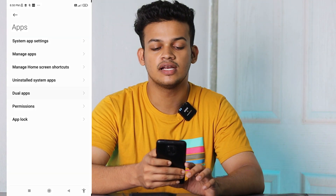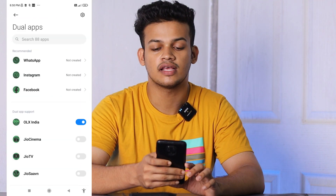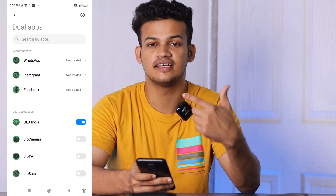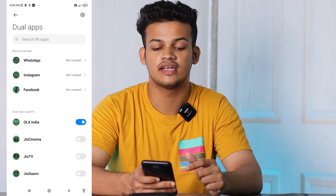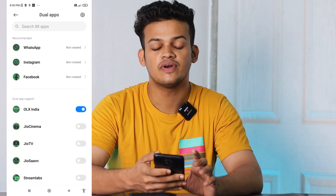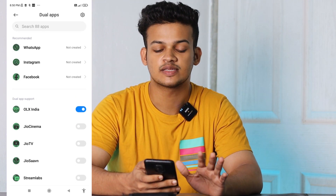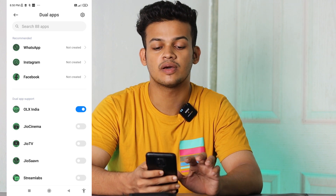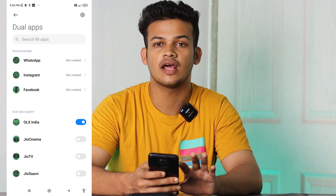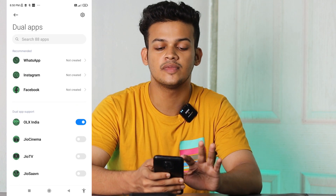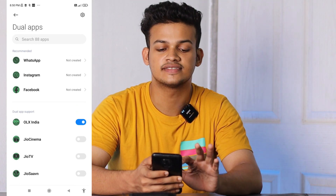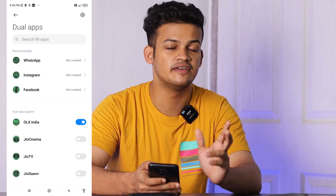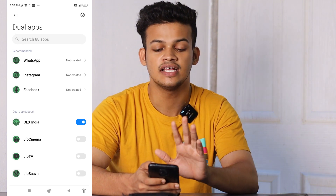If you want to use the dual apps feature, you have to create the app. Now, we have to use the app on phone 1. It has to be available here — it should recommend WhatsApp, Instagram, and Facebook. You have to select the app you want to duplicate.